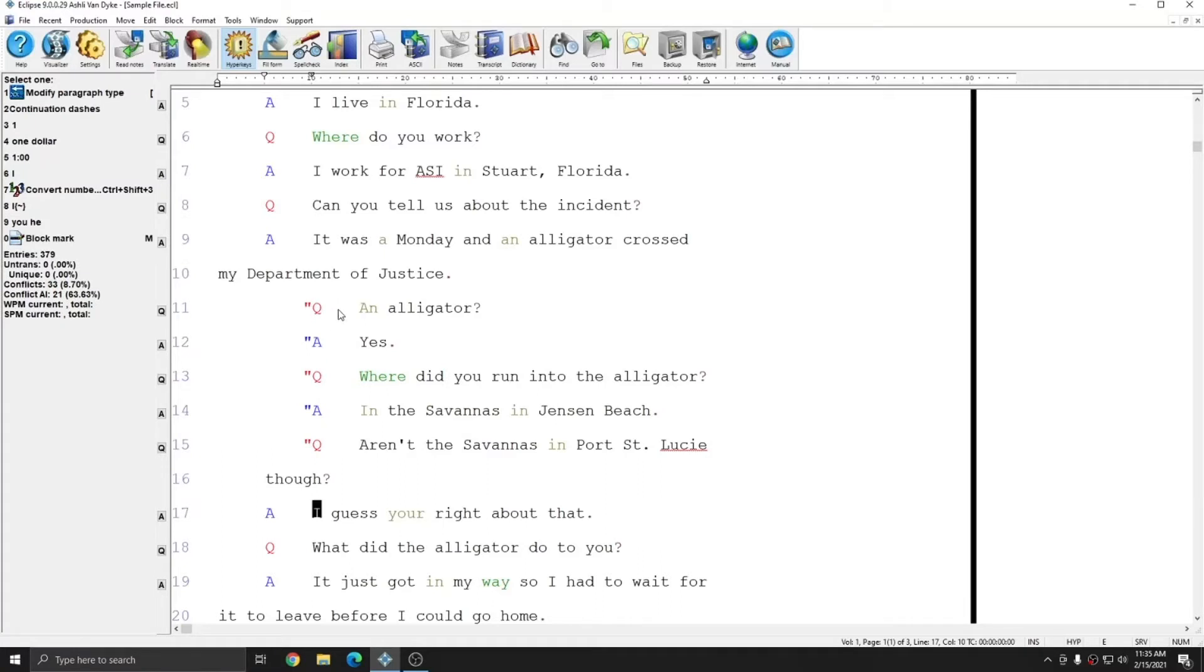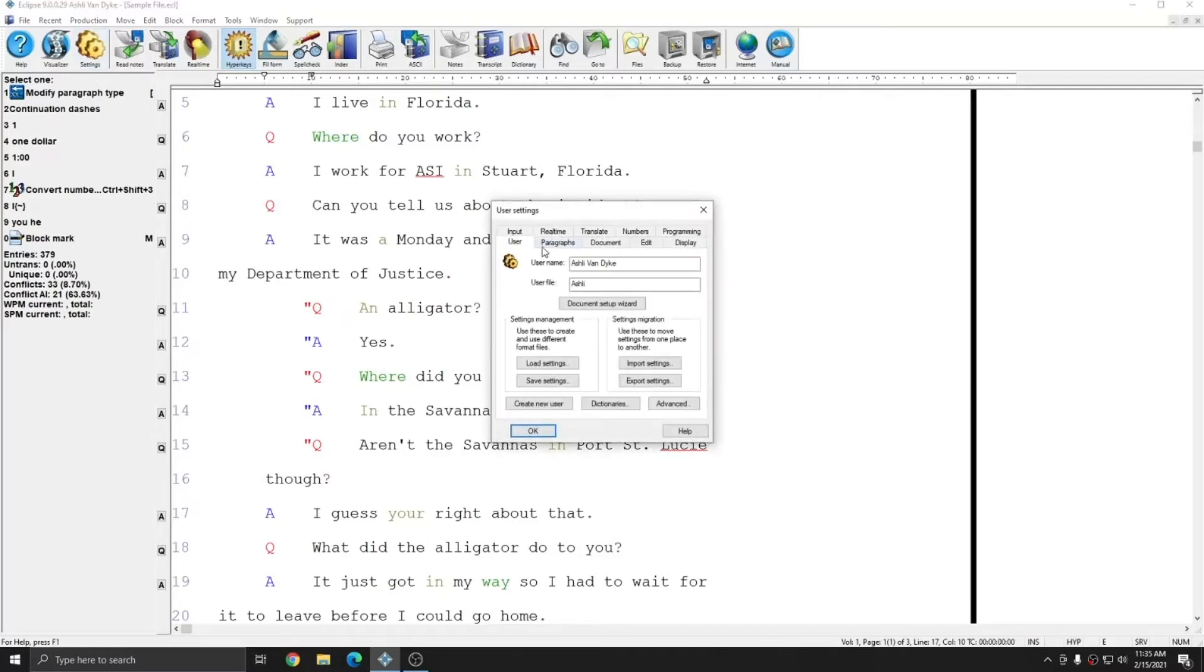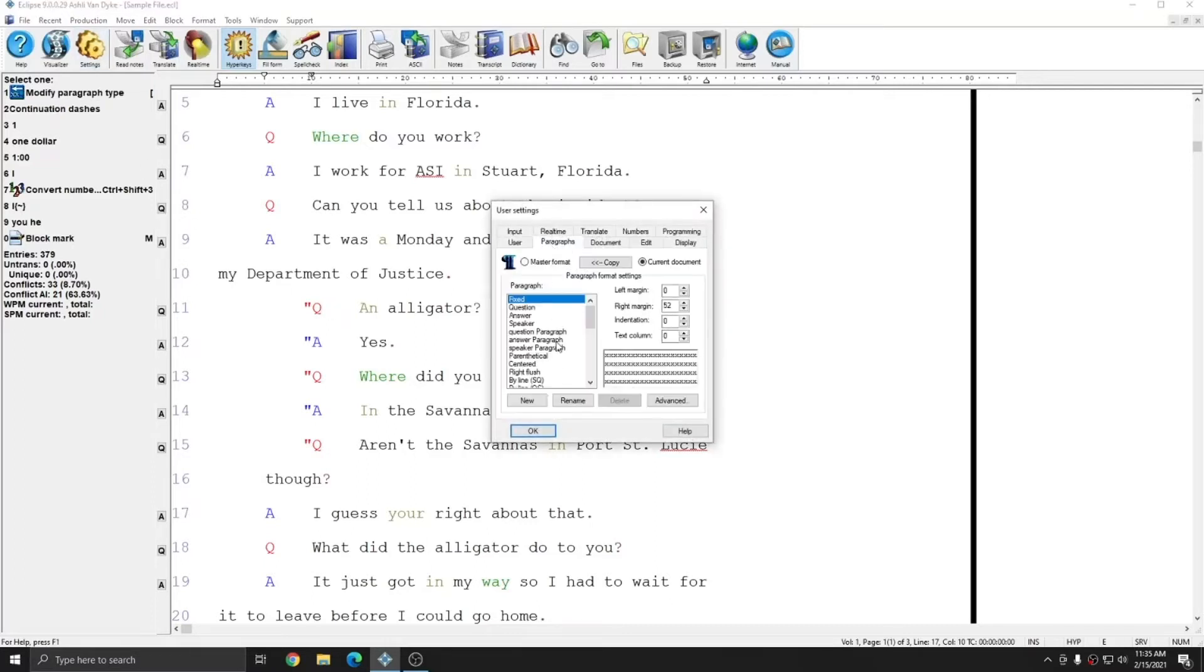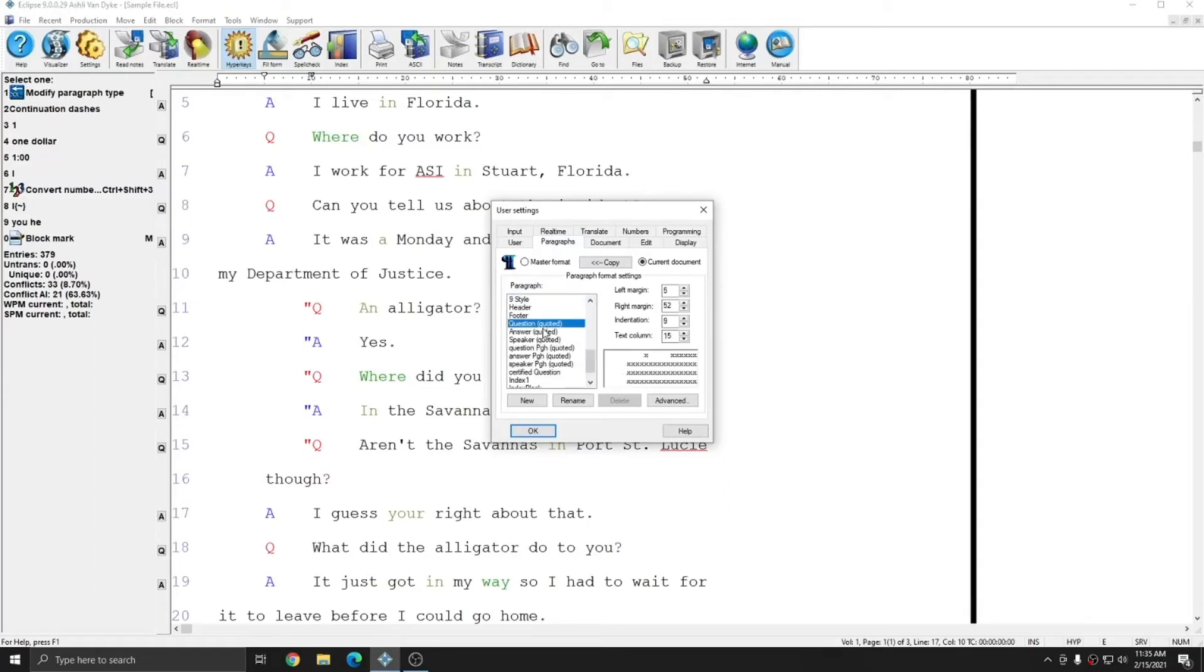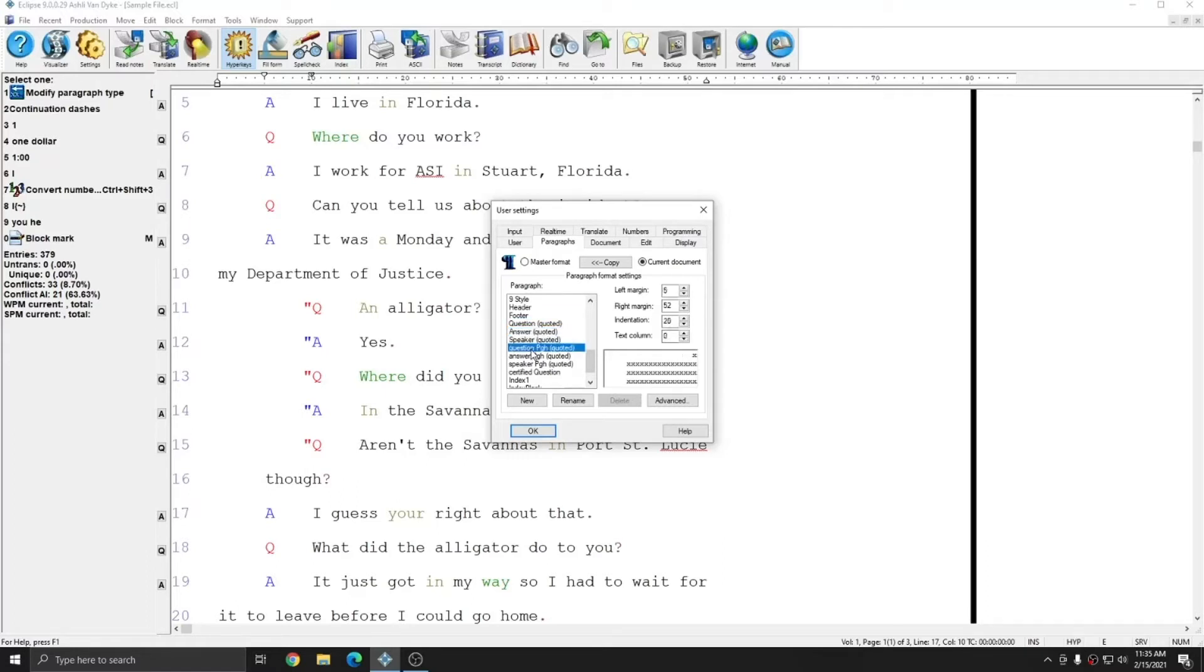And the margins that are used are the margins that are set up in my User Settings in the Paragraphs tab under Quoted Paragraphs. You see that I have Question Quoted, Answer Quoted, Speaker Quoted, and then the Continuation Paragraphs for Question, Answer, and Speaker also quoted. Text is typically only quoted during Testimony, and so that's why there are only quoted paragraph types for Question, Answer, and Speaker.